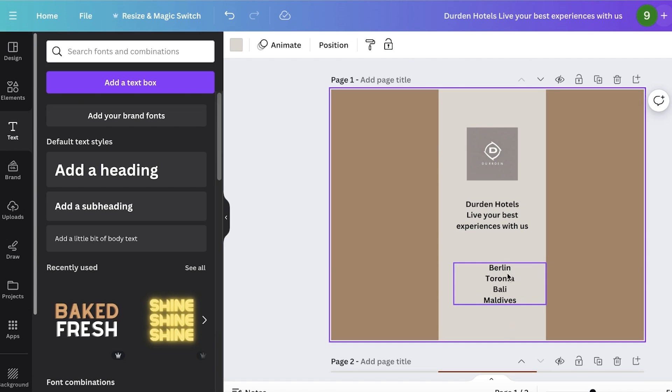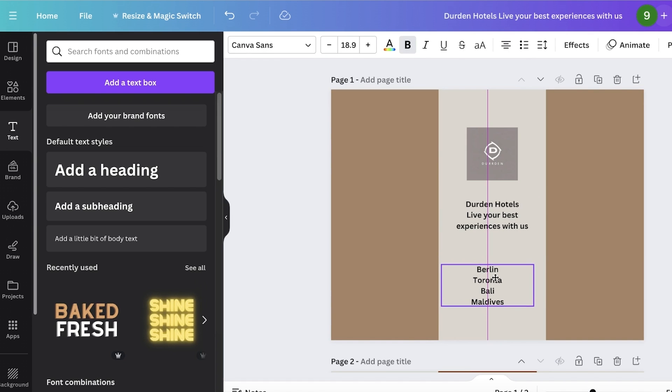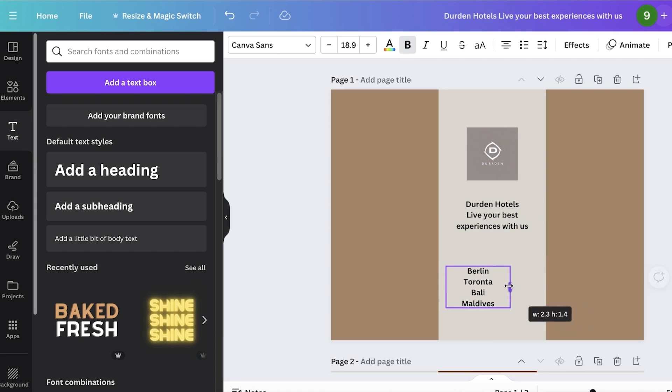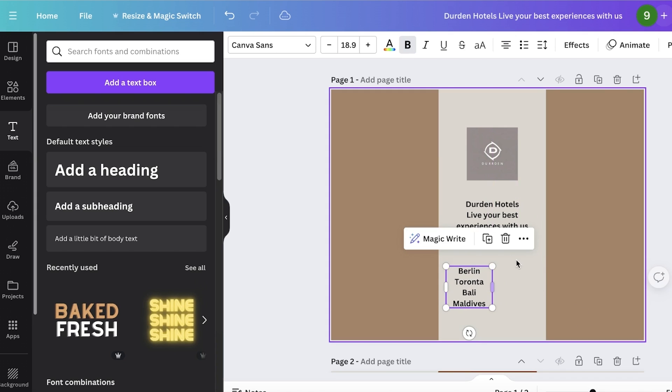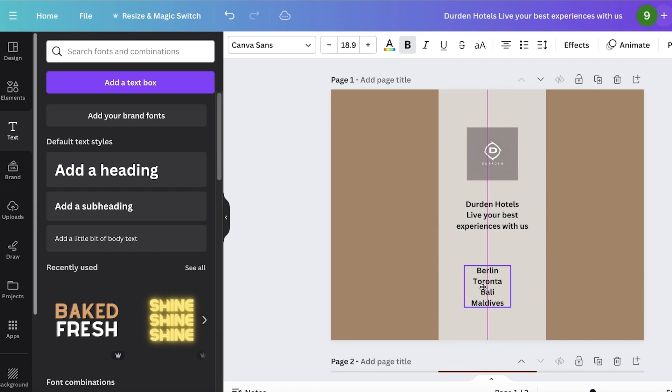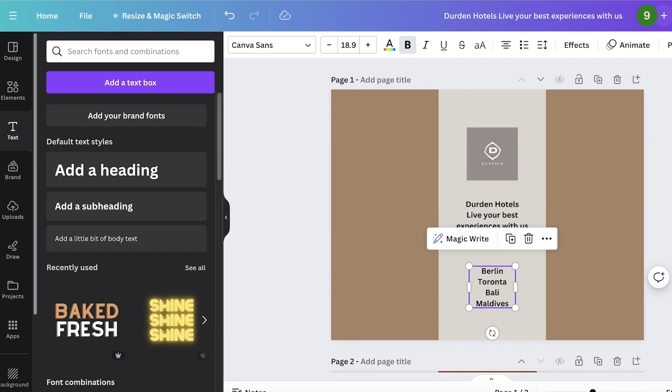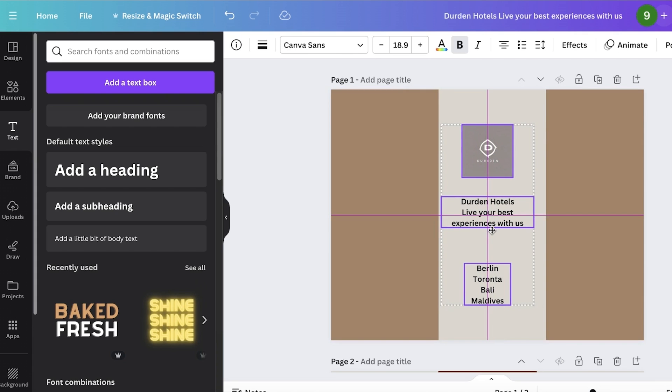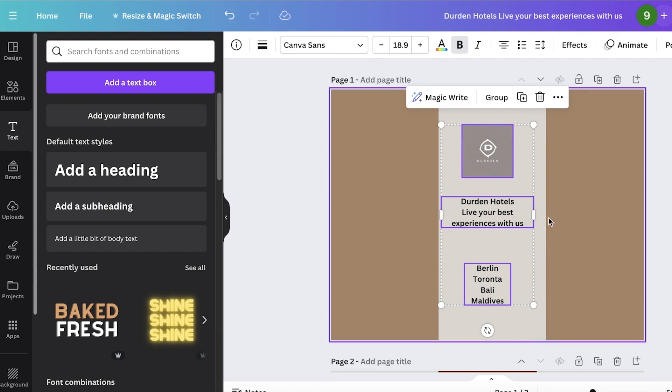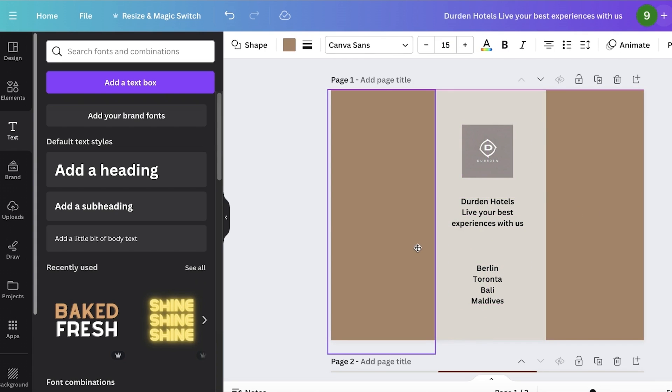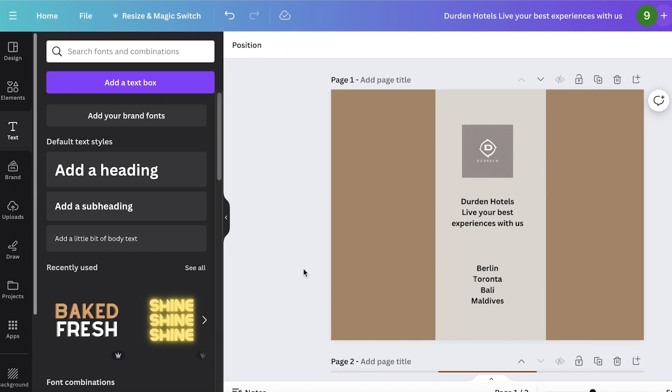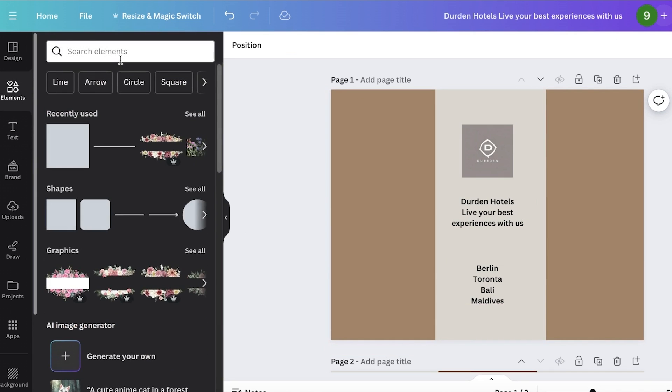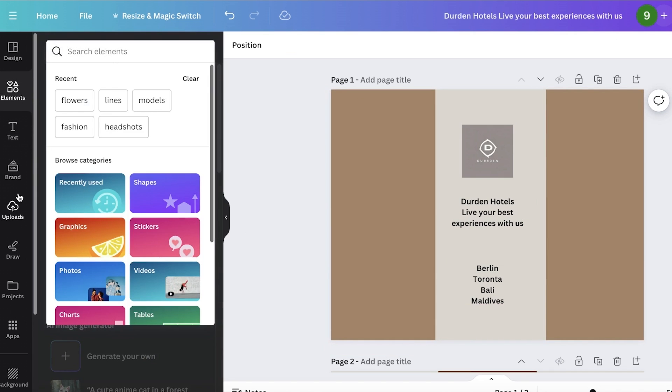I'm going to place this right at the center. Now once I have done that, I'm going to select all of these elements, making sure all of these are centered like so. Now once I've done that, I'm going to go into elements.